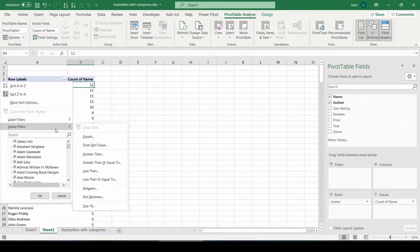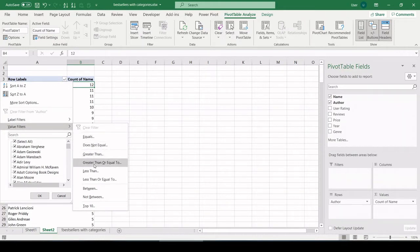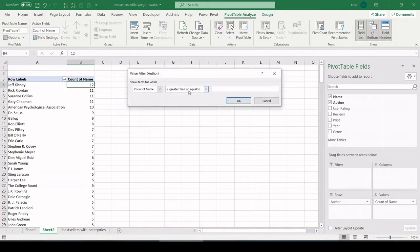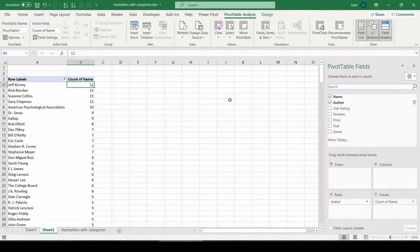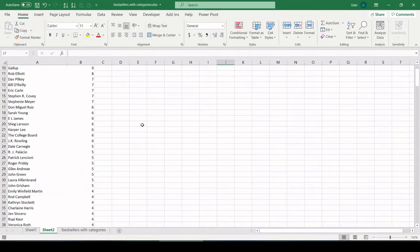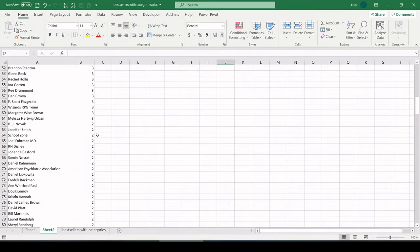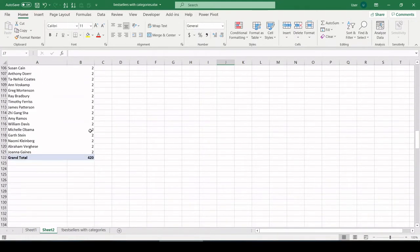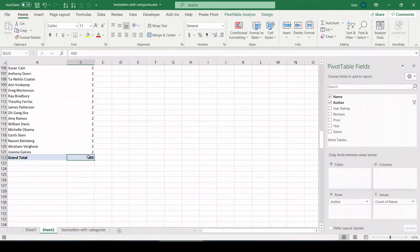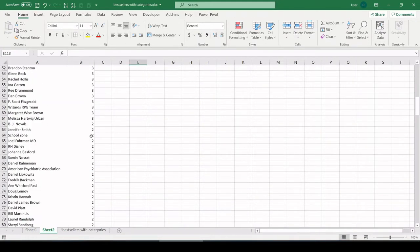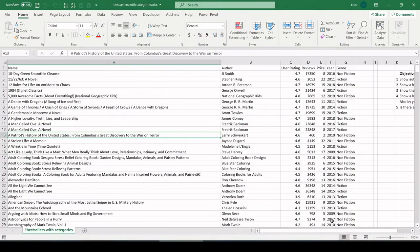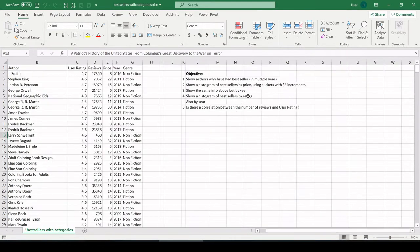But just to follow the question to a T, let's throw in a filter that gets rid of any authors with only one bestseller. Value filters, let's do greater than or equal to two. And as I roll down, that should get rid of any ones.